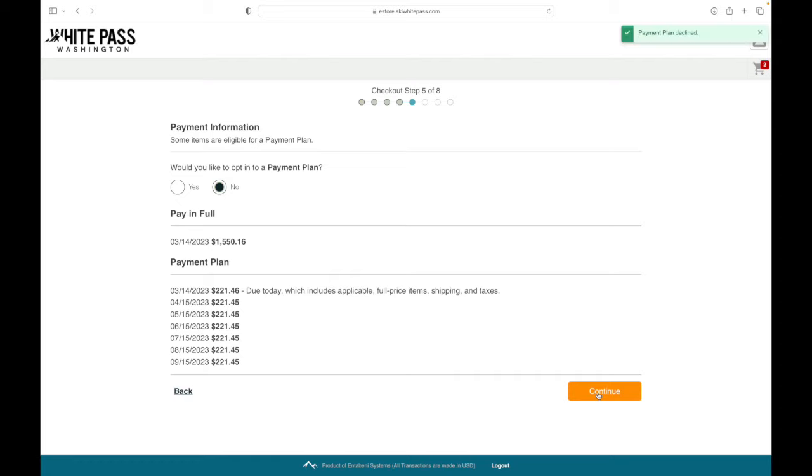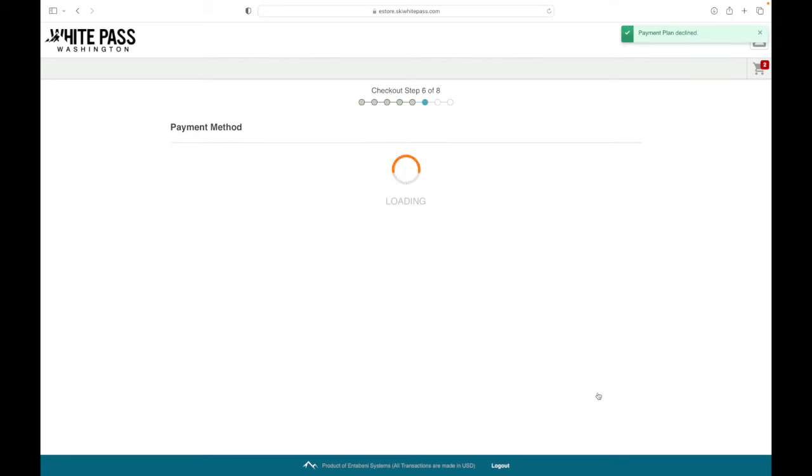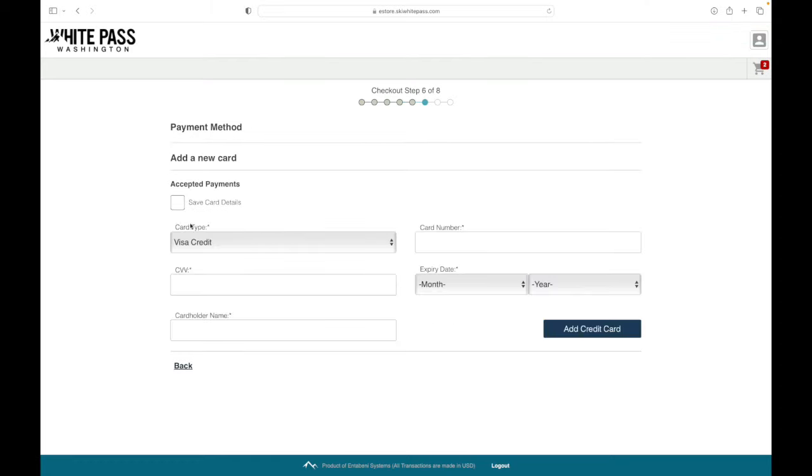then hit continue to fill in your card information. Also new this year, you can select to save your card information. That makes your Seasons Pass essentially a white pass card. For instance, you could scan your Seasons Pass in our pro shop when you pick up a pair of goggles.